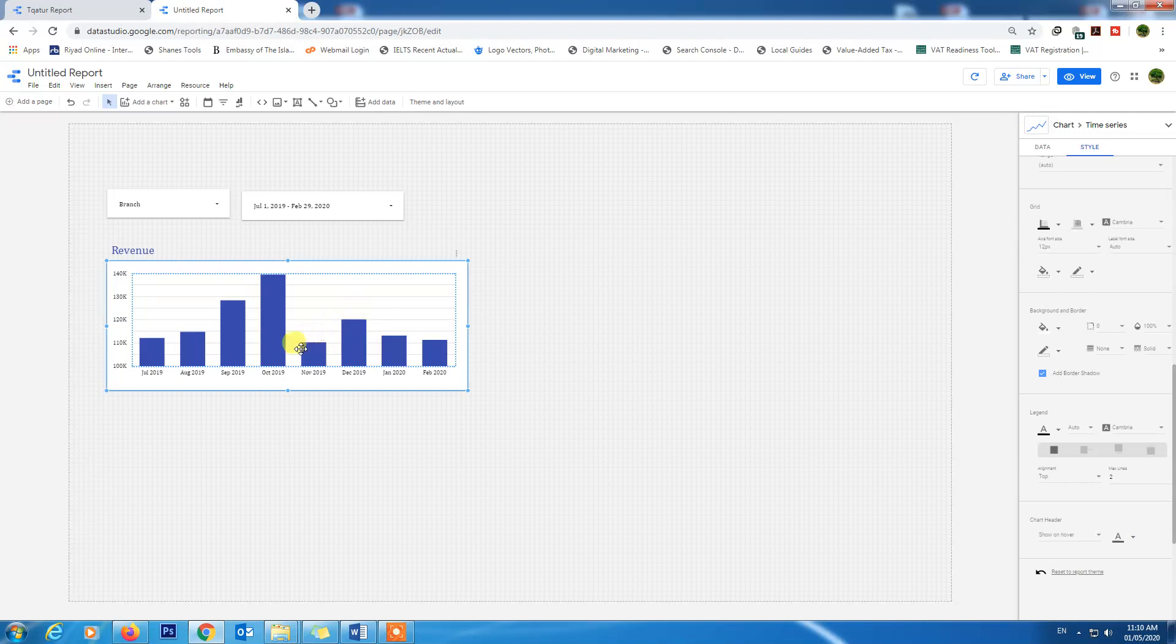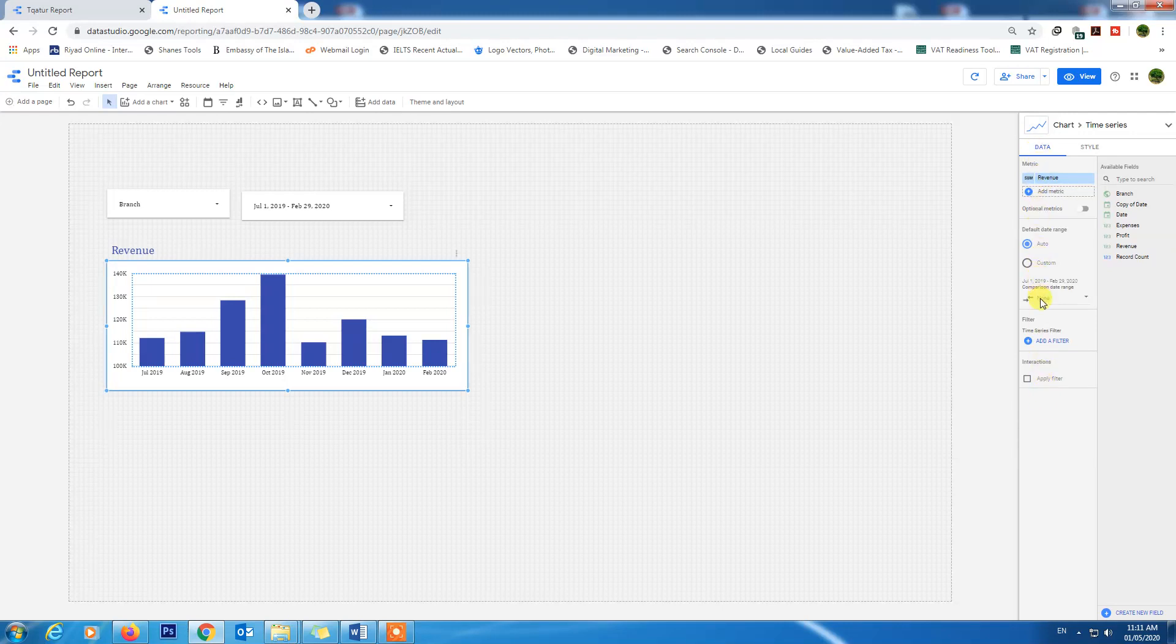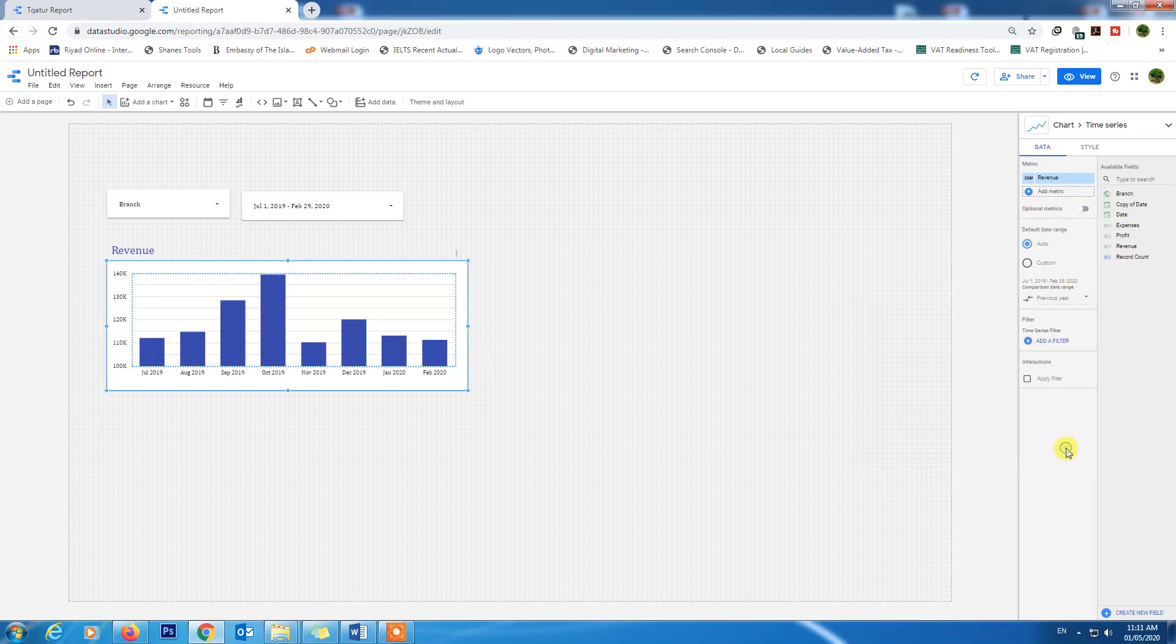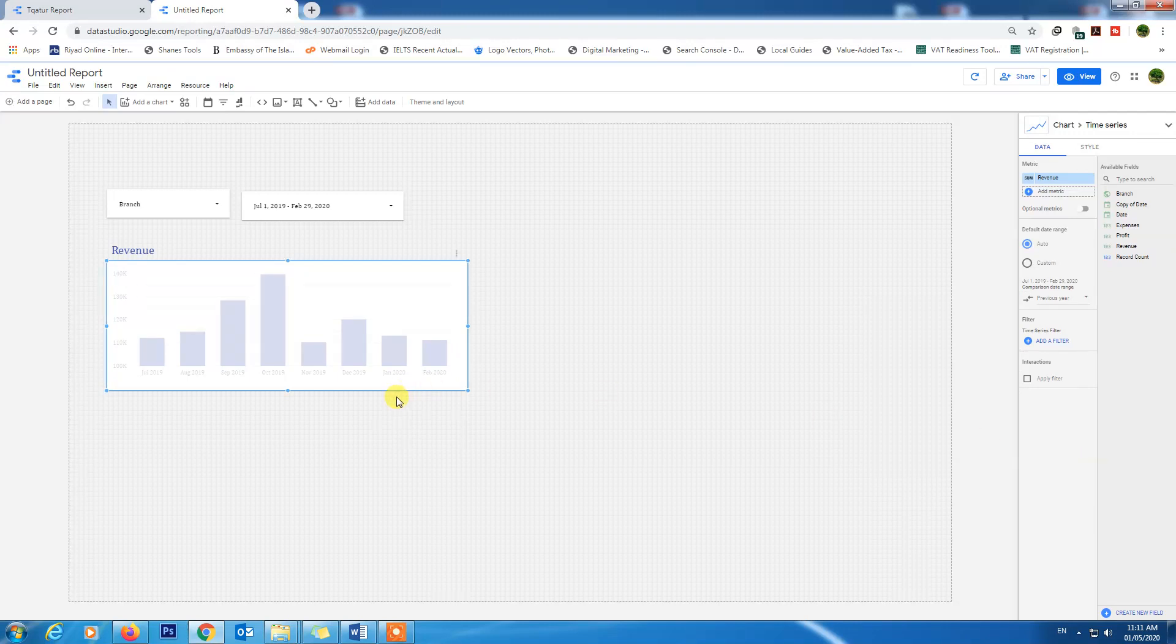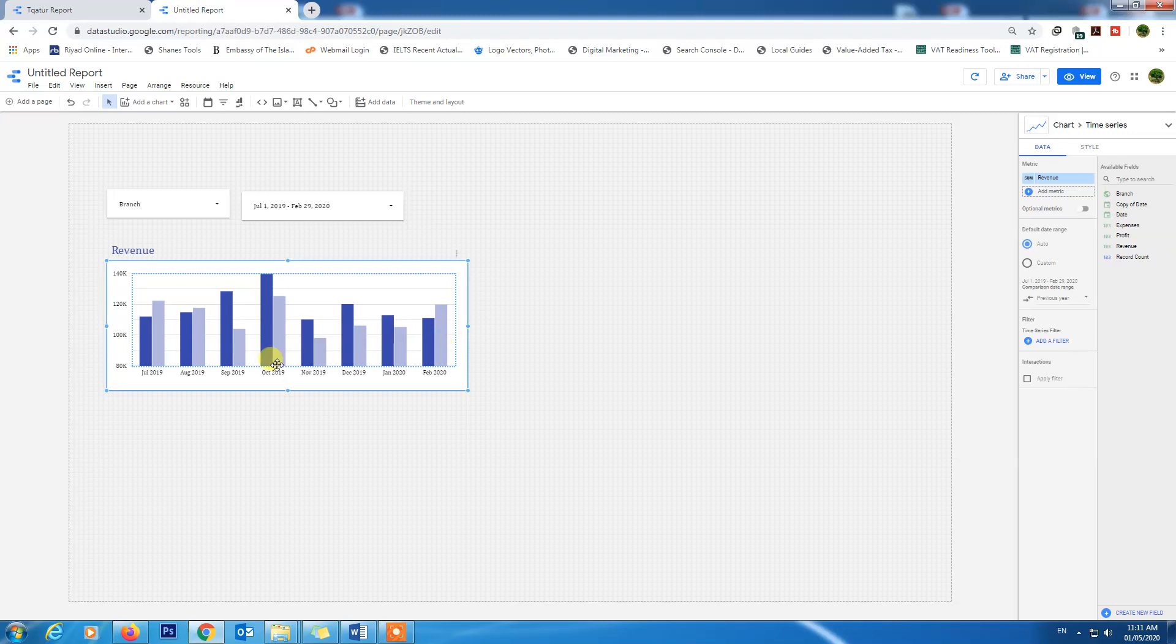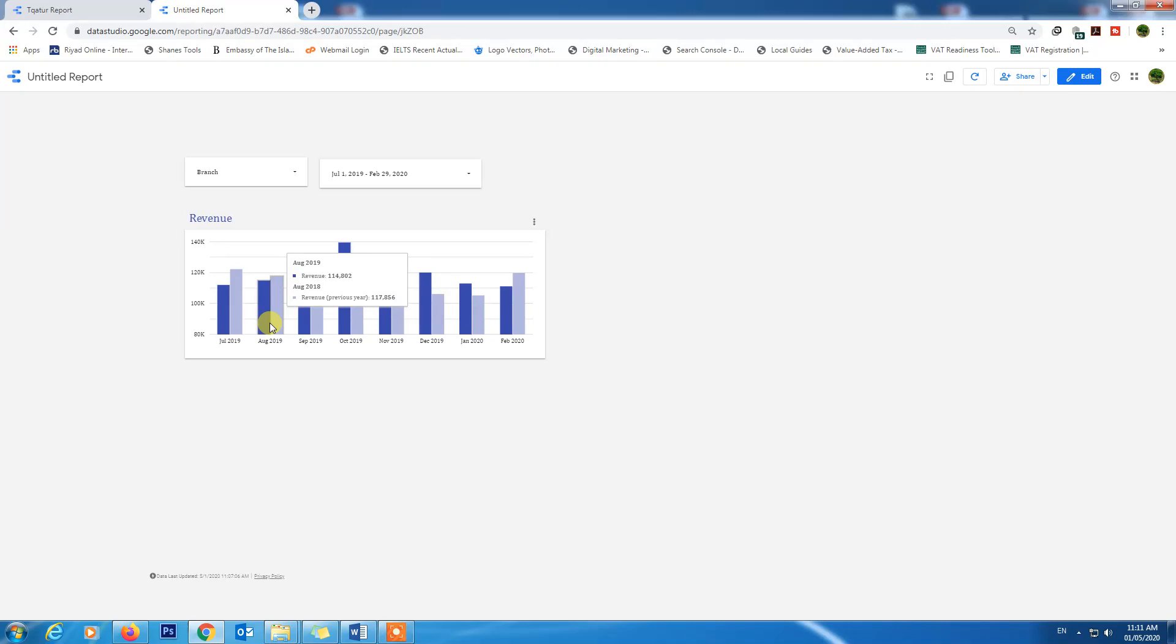We will compare our data with the previous year. How we can compare this data? We will go to data and comparison date range, click here, and previous year, apply. And you will be having a very beautiful chart with the comparison of previous year. Go to view and check July 2019 and July 2018, August 2019, August 2018.